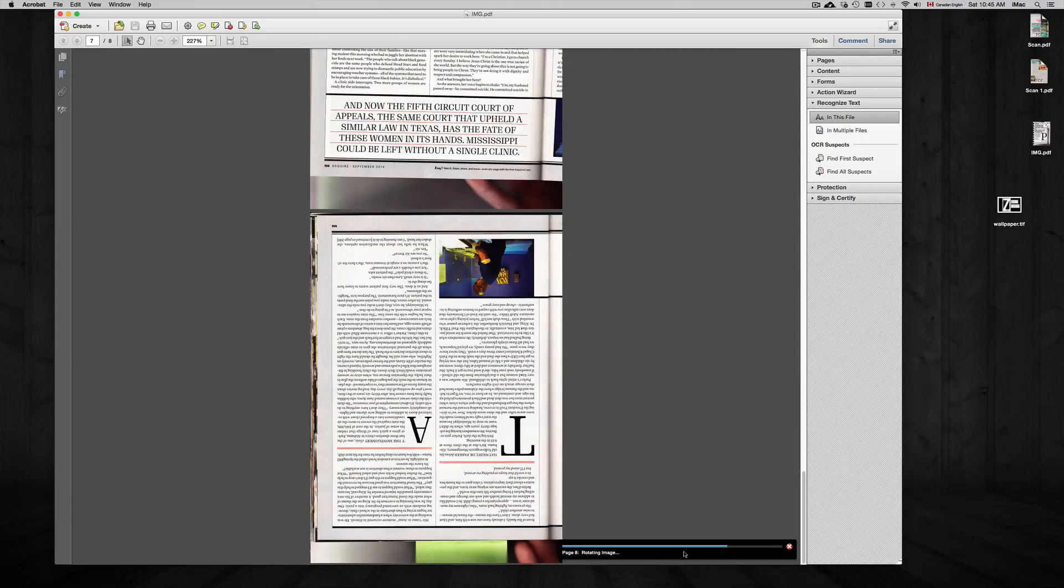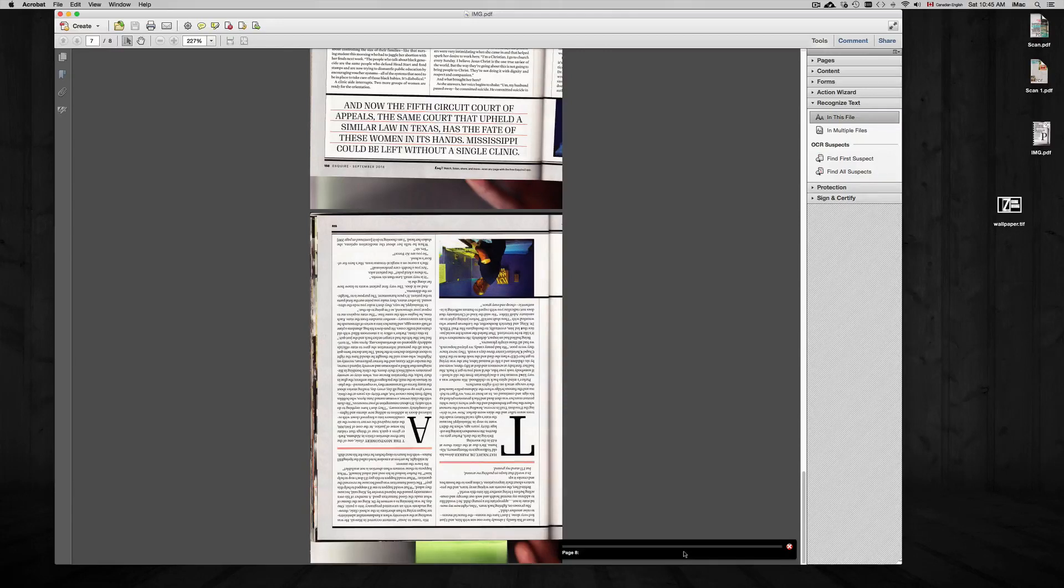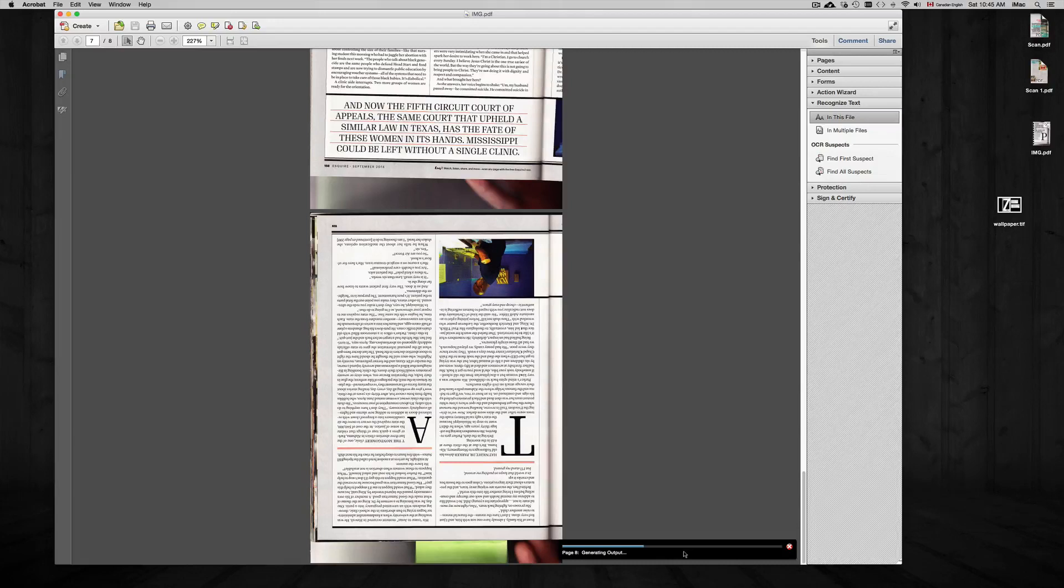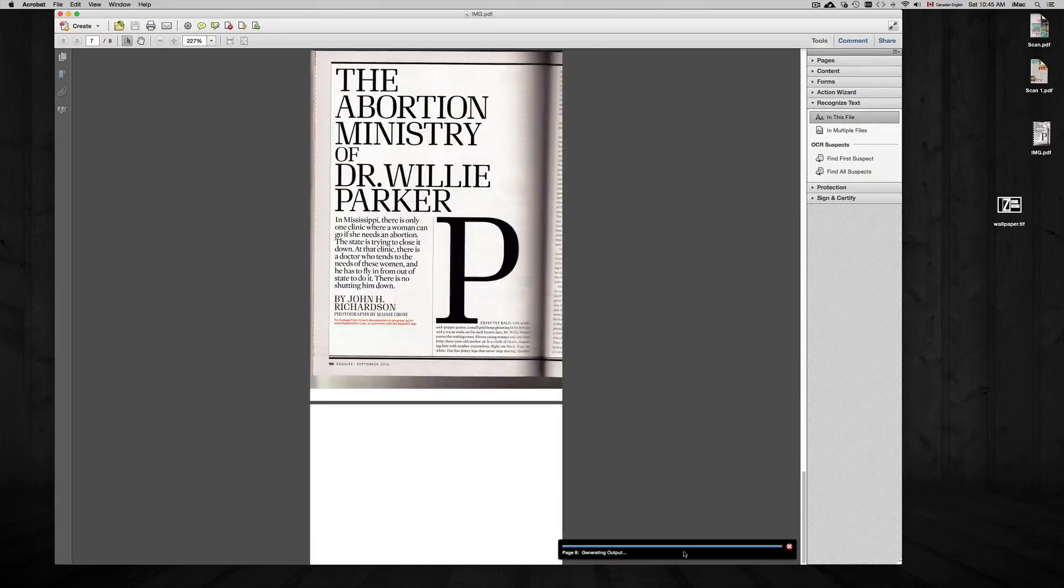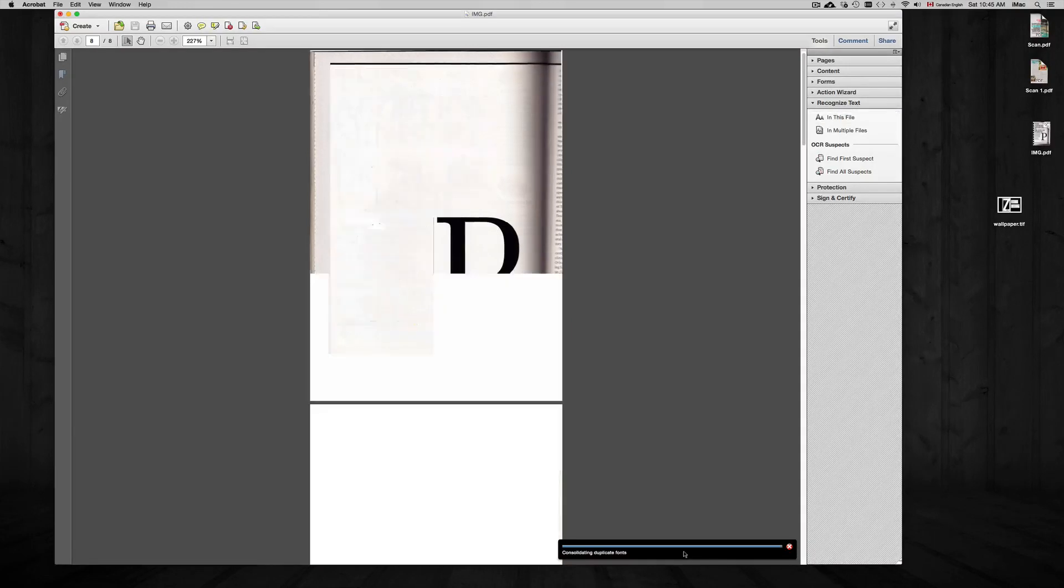From there all you have to do is highlight the text that you want to transfer to Word. Of course, from here in Acrobat you can also save it as a Word file. I don't suggest doing that - I find it easier to just highlight the text, copy, paste onto a Word file or InDesign if you're using InDesign, and that's it.